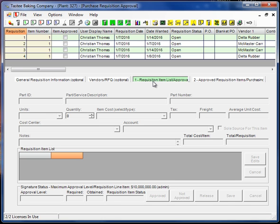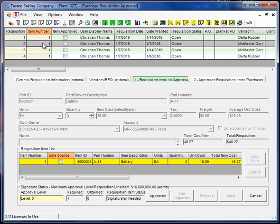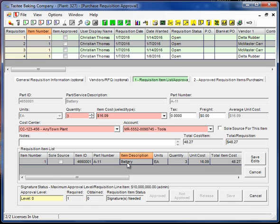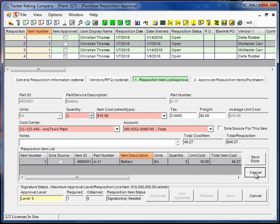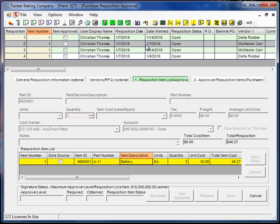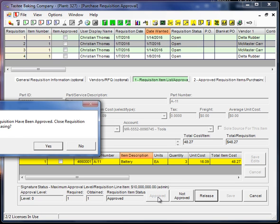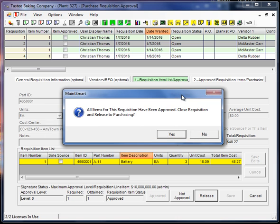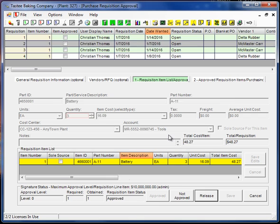So we'll go ahead and we'll just select one of these requisition number two, select the item and the program saying well we have one signature required, none obtained. Let me grab that and we'll go ahead and click approved. And since that's the only item on the requisition, the program is prompting us to release this to purchasing.